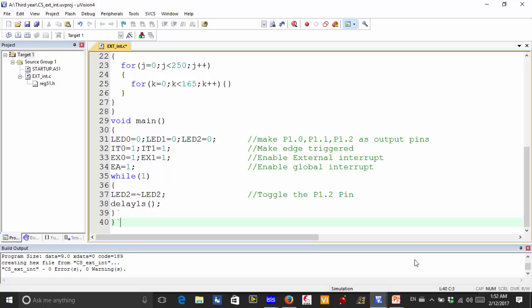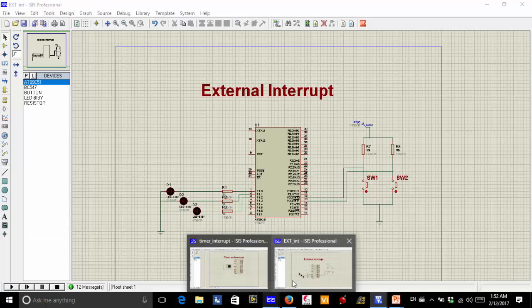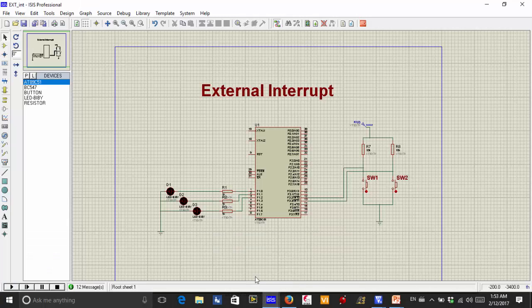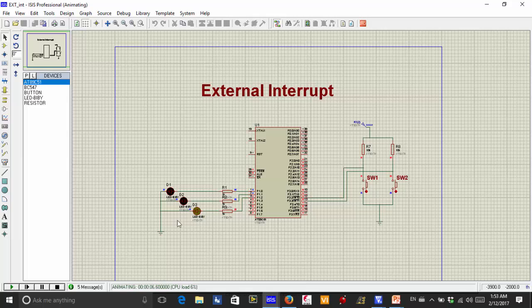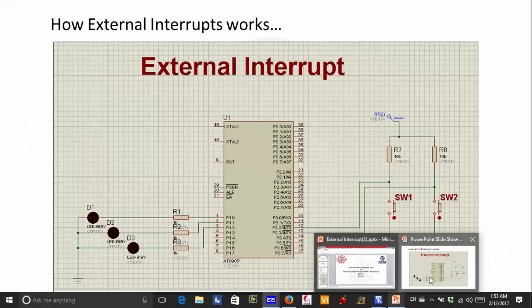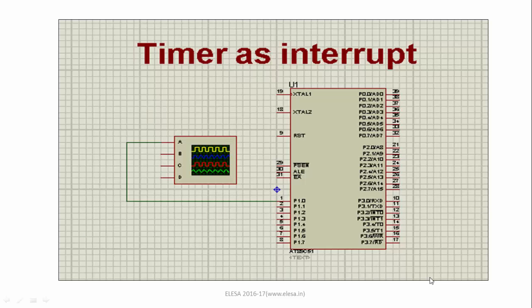This is the program for the external interrupt. Now let us see how this external interrupt gets executed in the Proteus simulation. When we play the simulation, D3 is continuously blinking — continuously toggling. If we press switch 1, D1 gets toggled, and if we press switch 2, D2 gets toggled. This is how the external interrupt actually works.